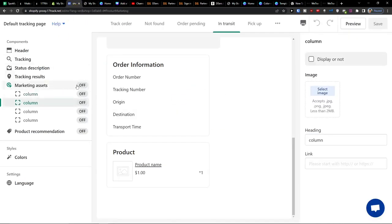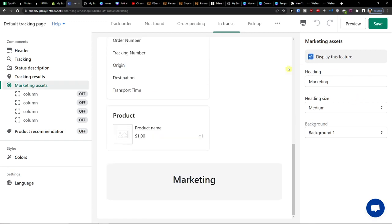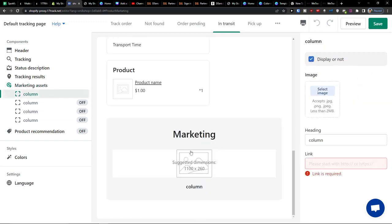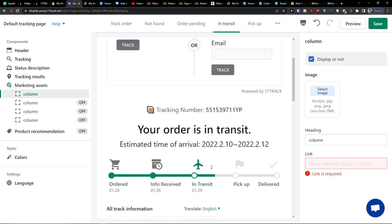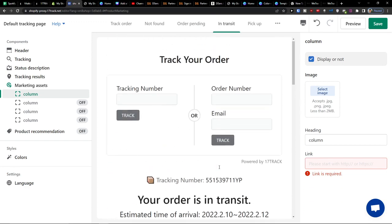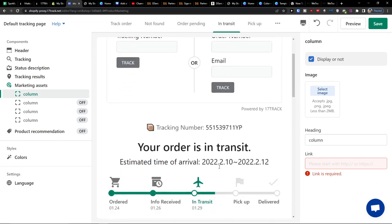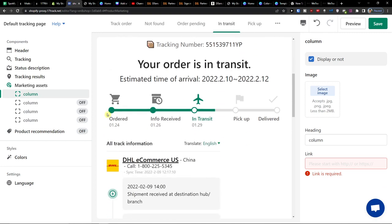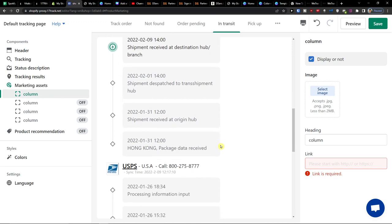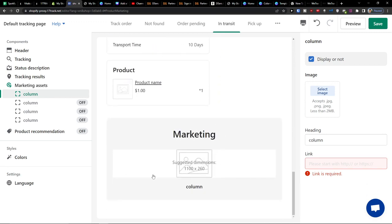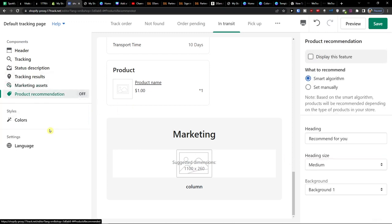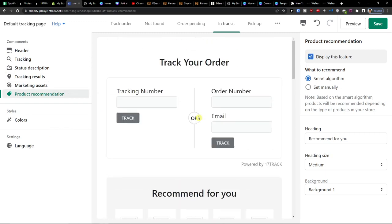Now with the marketing assets you can display the feature and you would have like a product. So for example this is how the order looks like. Ordered, info received, in transit and a person can see everything here. Product marketing and this would be like the link here for the product if you want to like the marketing assets. And then you can have also the product recommendation.